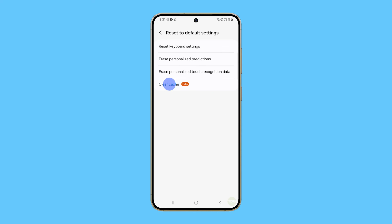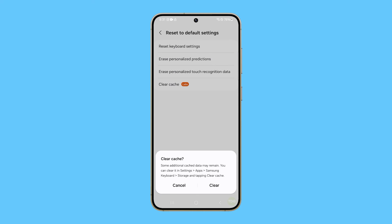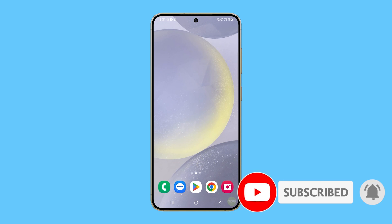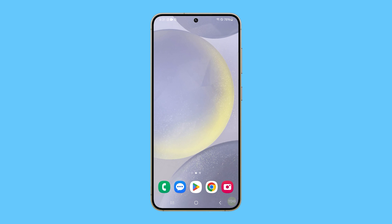Aside from that, you can clear the cache of the keyboard app by tapping Clear Cache. And that's pretty much it. We hope this tutorial can help you. Thanks for watching.